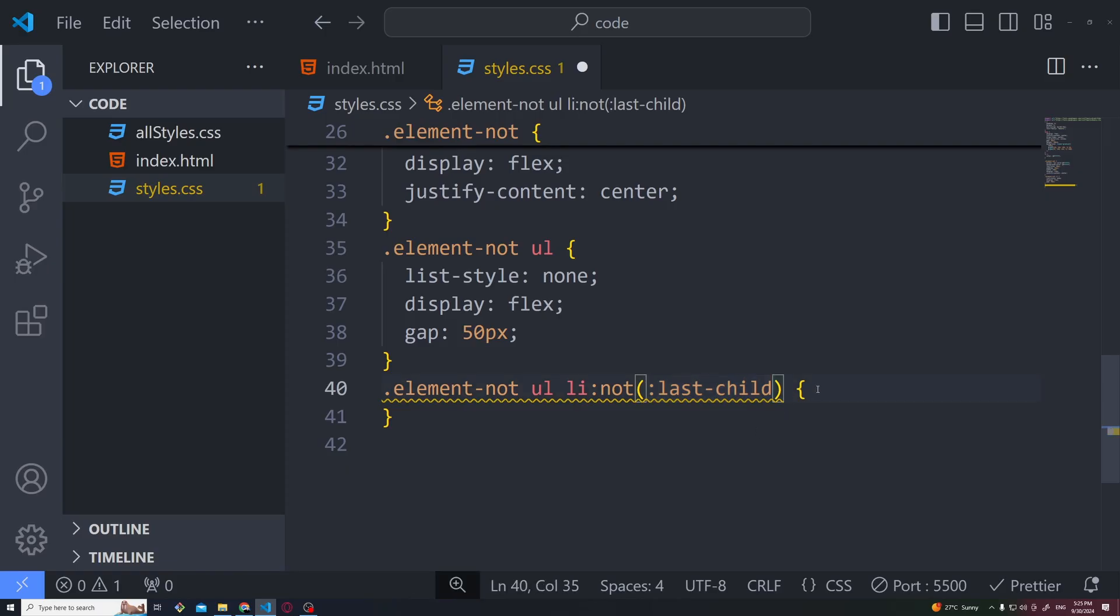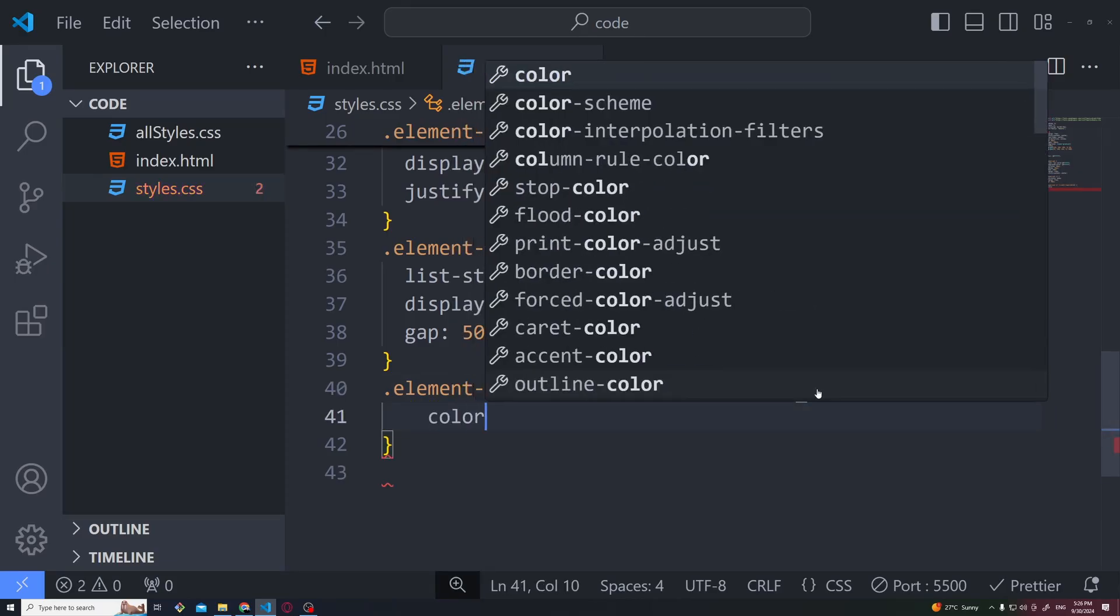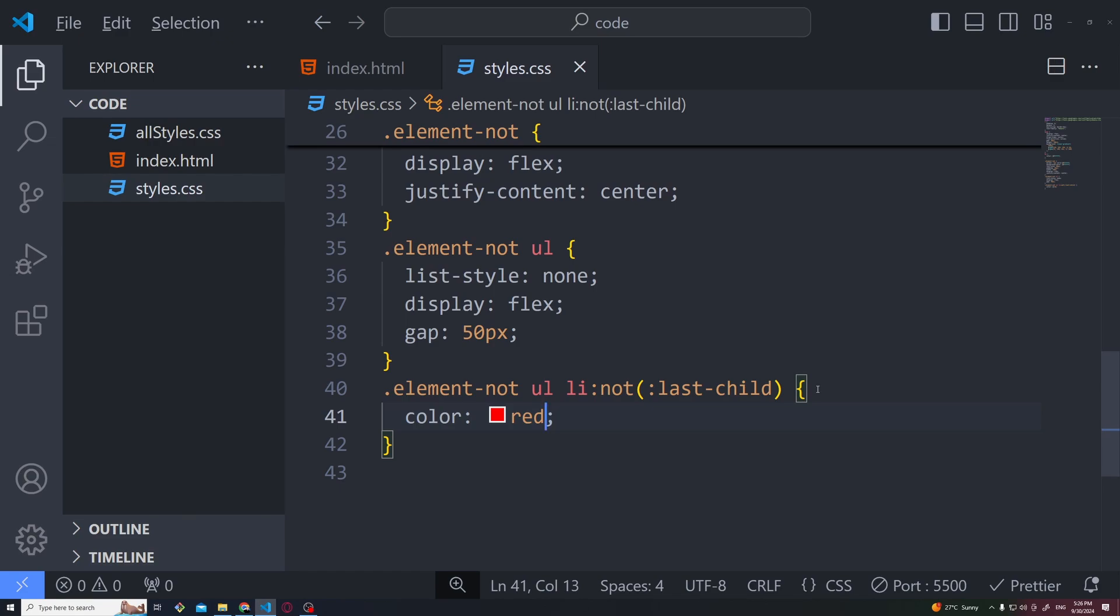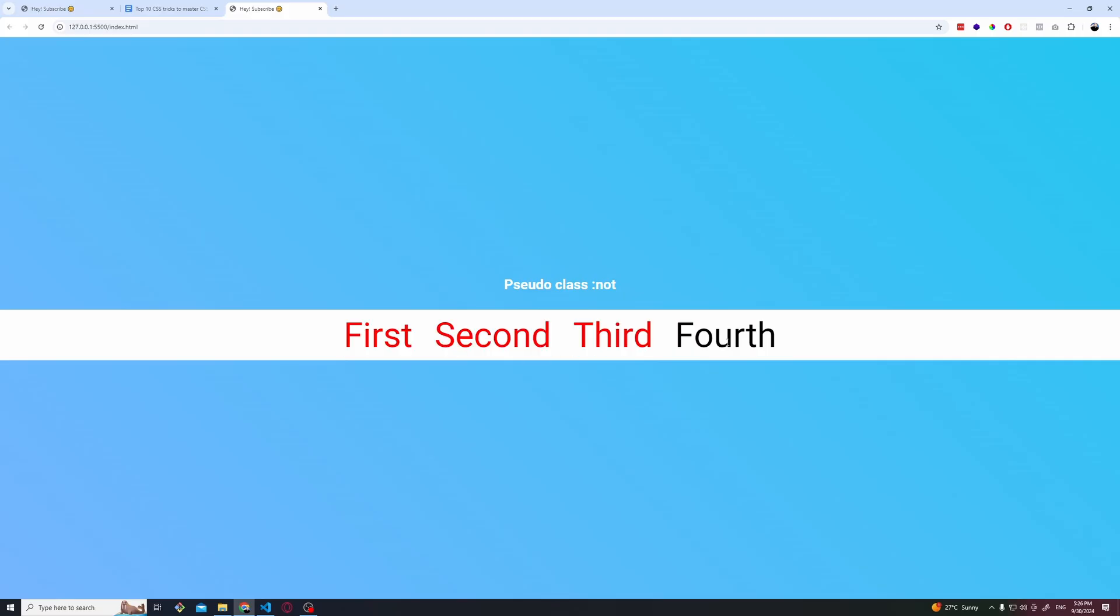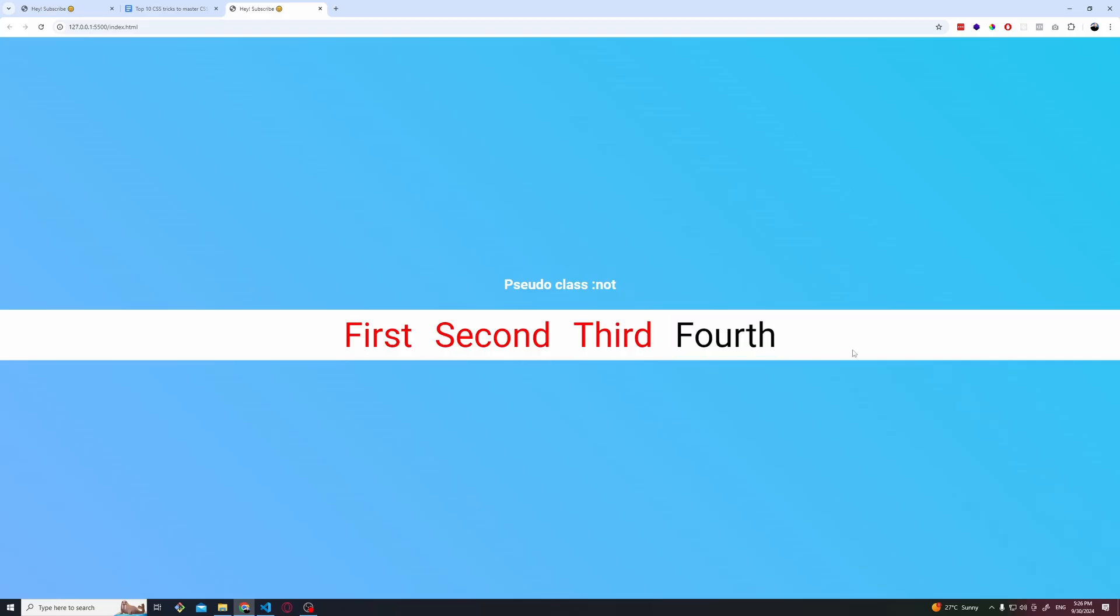For example, let's make this of color red. In this case, what do you think will happen? And you guessed it right. It paints everything red except from the last one.